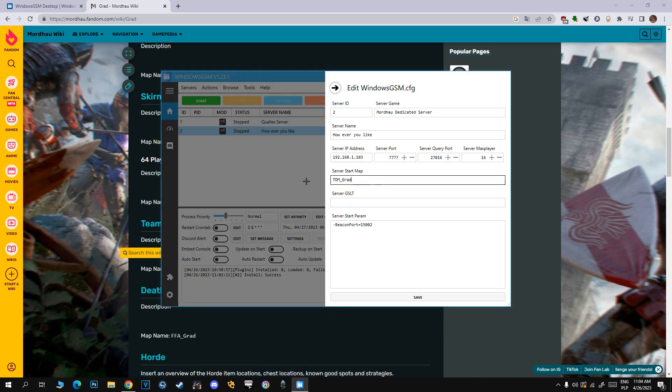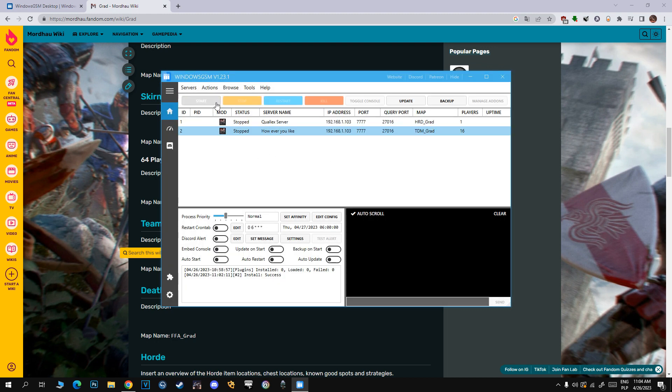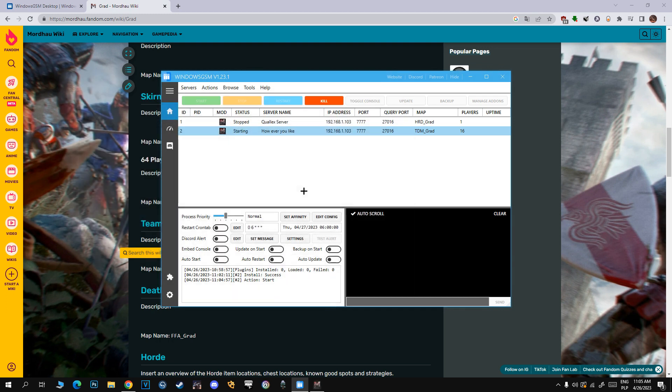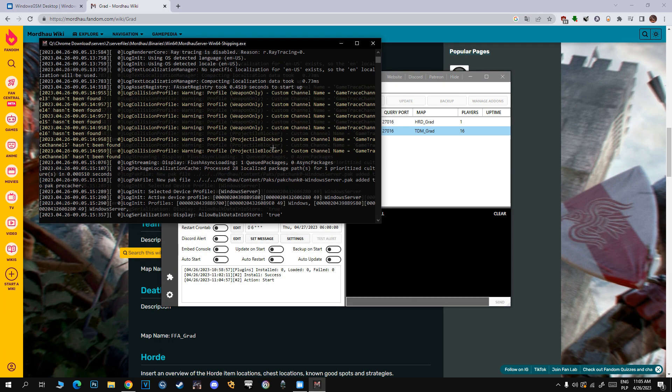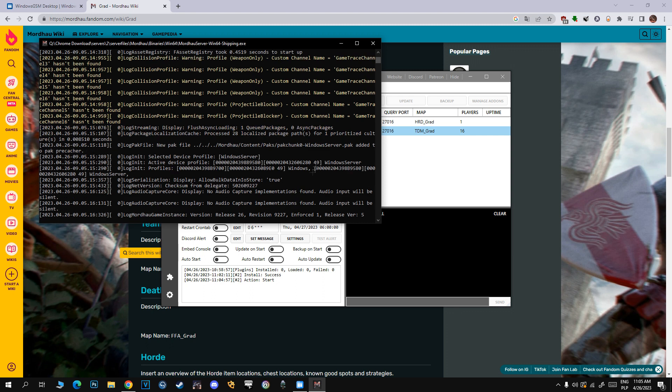Before we move on, we have to start our server so a file will be created where we can see your admin password and change server password. We need to start our server right now because this file doesn't exist before we start the server.